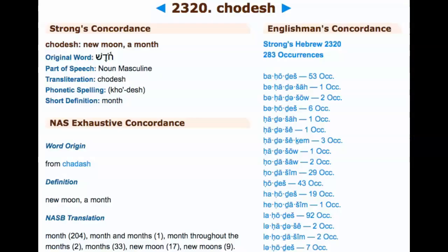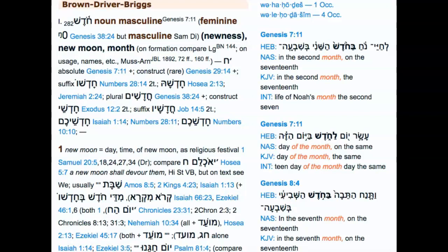A lot of people see the phrase 'new moon' and automatically assume the calendar is based on the new moon. But the translators and the Masoretes have gone to great lengths to hide this. The word Kadash, Strong's H2320, which they pronounce as 'Kodesh,' is said to mean both 'new moon' and 'month' — but the short definition just means month. This word occurs 283 times in the so-called Old Testament, and we're going to find out there's an agenda behind translating it as 'new moon.'